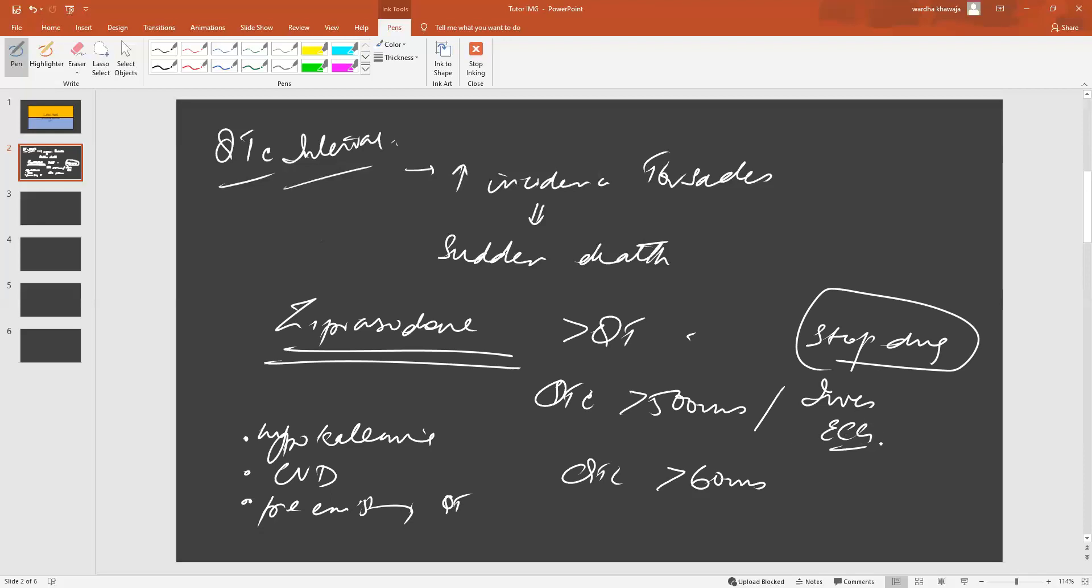Although an ECG is the best investigation, we do not do an ECG before we start the patient on Ziprasidone unless they have an underlying reason for being at risk.